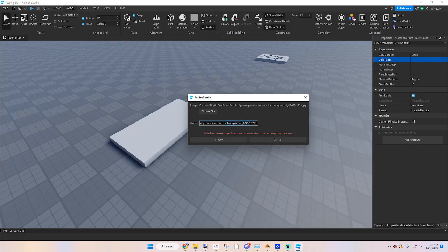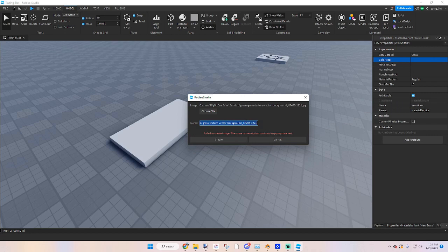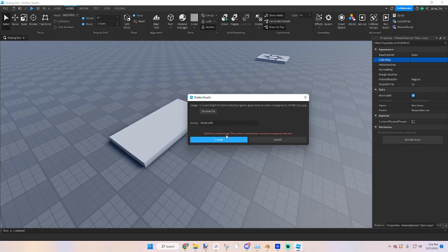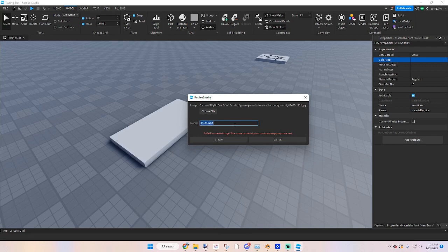Sometimes that does that. I need to say random numbers, letters, whatever. Still inappropriate, okay. Grass one.